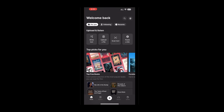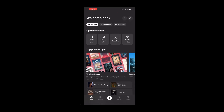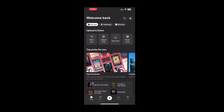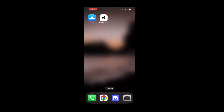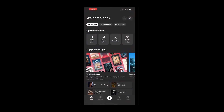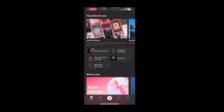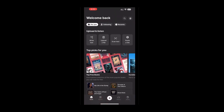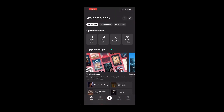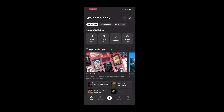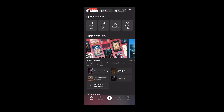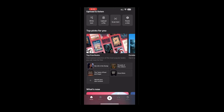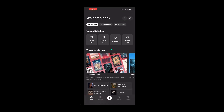Go ahead and open the ElevenLabs Reader app by tapping the icon. When you launch the app for the first time, you'll need to sign in. You'll want to use your ElevenLabs account for this, so make sure you have your login credentials handy. If you don't already have an account, you may need to create one first, but for now let's assume you've got that ready to go and simply enter your username and password to sign in.